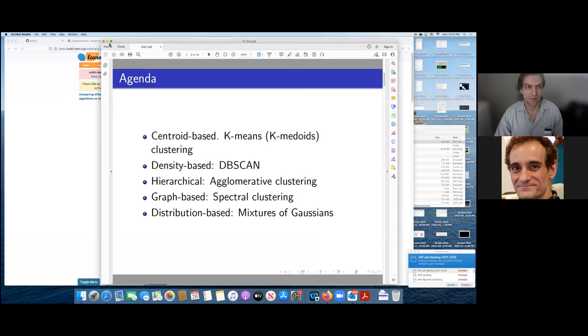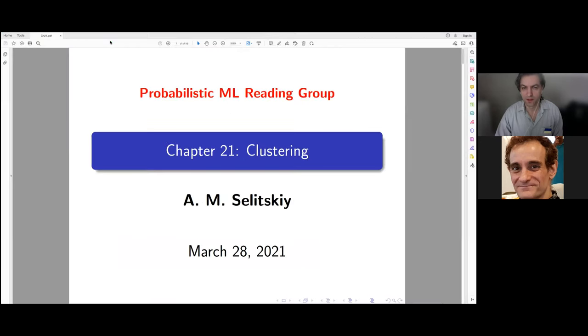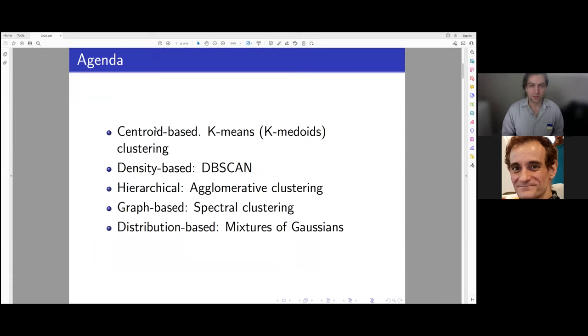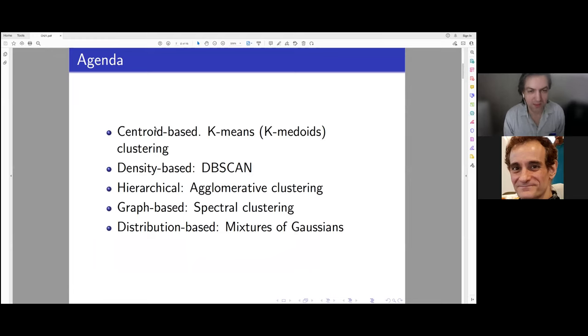Hello everybody. Today we will talk about clustering, which is a pretty easy topic. We will cover different approaches to clustering: centroid-based, density-based, hierarchical, graph models, and distribution-based.